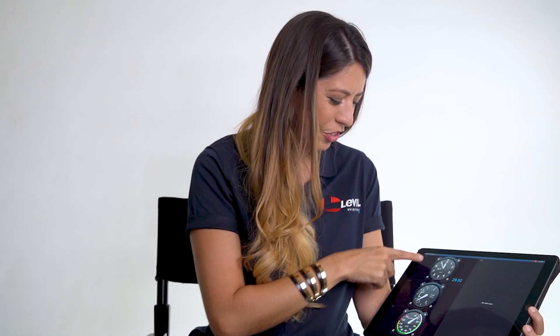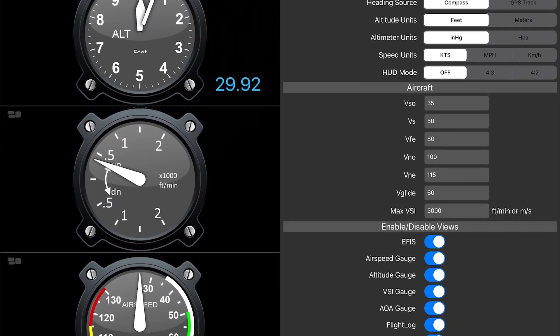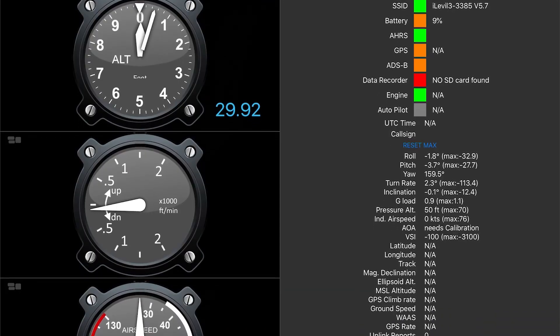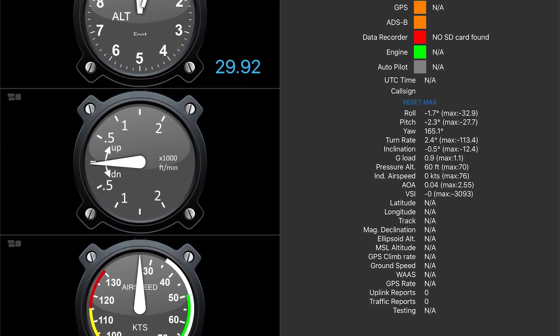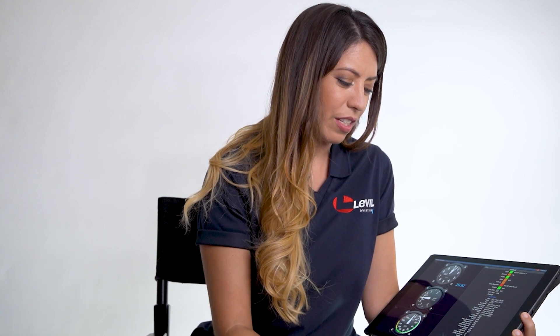You can also have the gauges shown in analog view and adjust all your aircraft parameters on the settings screen. If you go to the status view, you're going to have a color-coded warning for all your systems and also have raw data for all the instrumentation coming from your device.